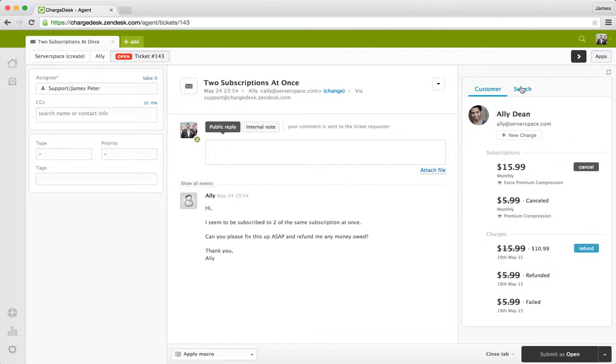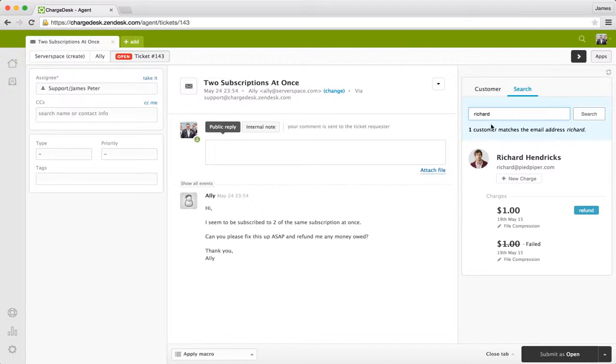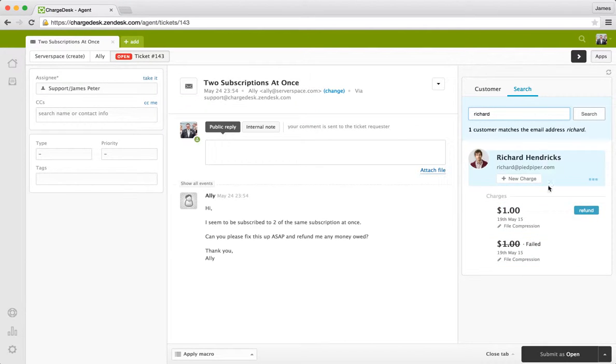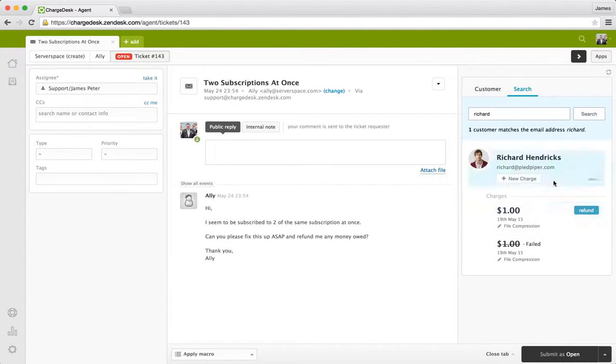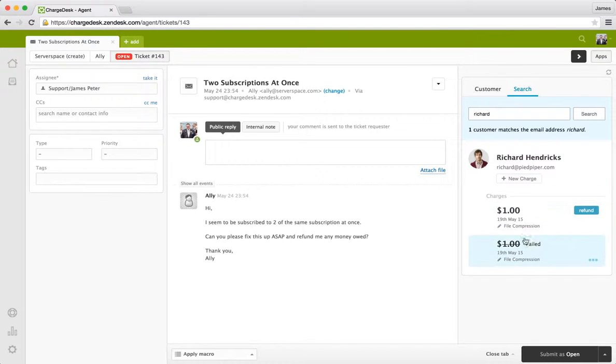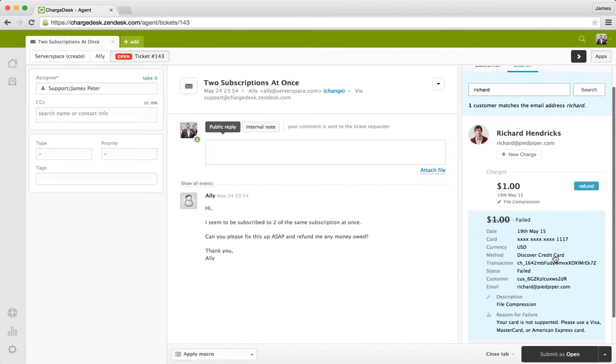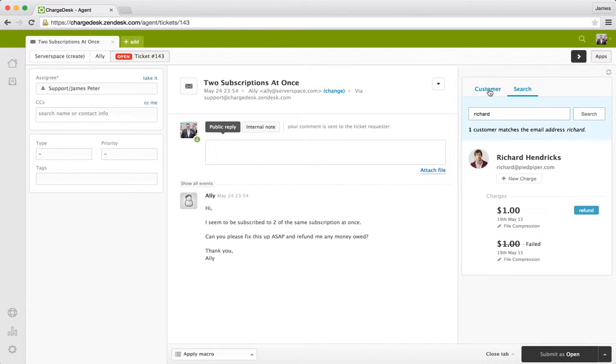Say if we obviously have Ali's information showing up here. But say we were looking for some additional information. Say we wanted to look at another customer's information. We want to look for Richard for example. We can bring his information up as well by going to the search field. And you can see here the same as with Ali, the charges are grouped under the customer. So there's no complexity here in terms of trying to figure out the difference between charges and customers. It all just becomes nicely grouped together. And again we have reasons for failure available here.